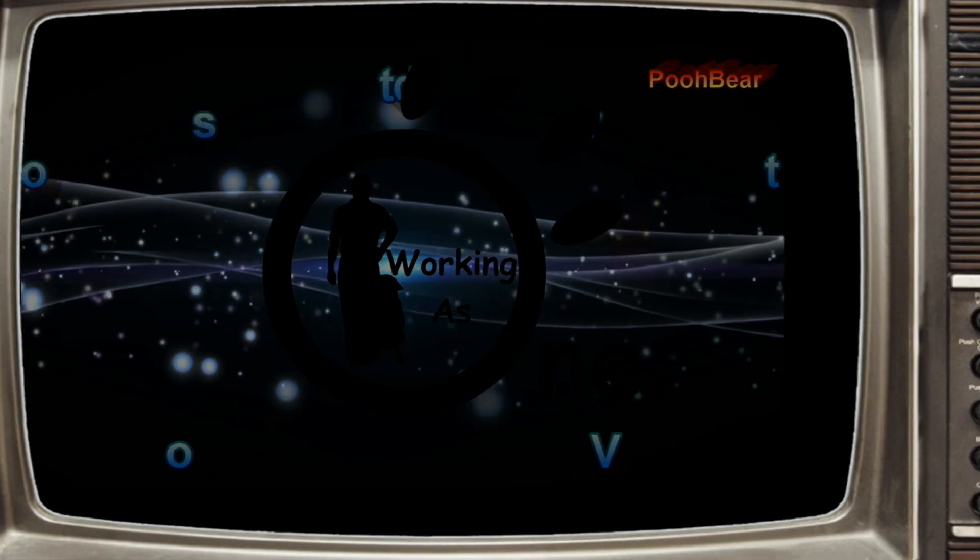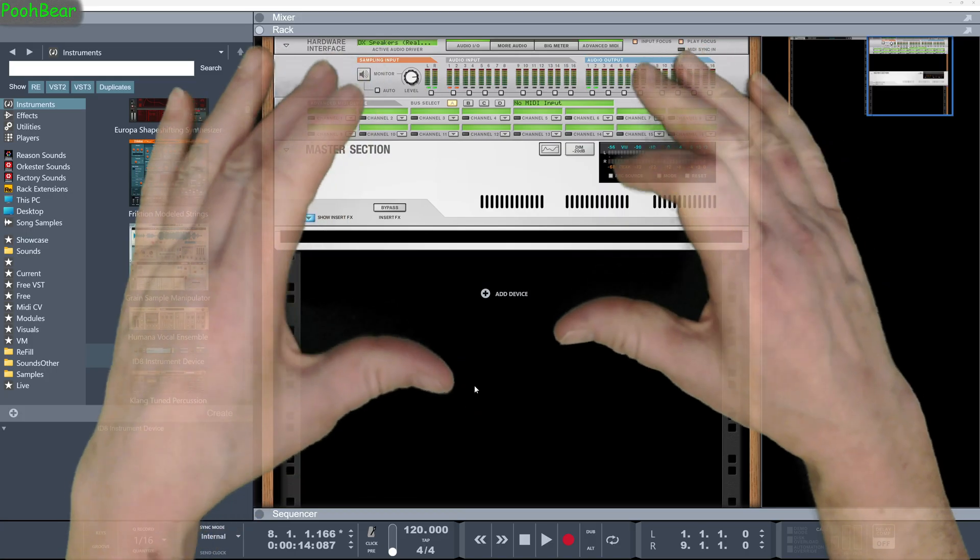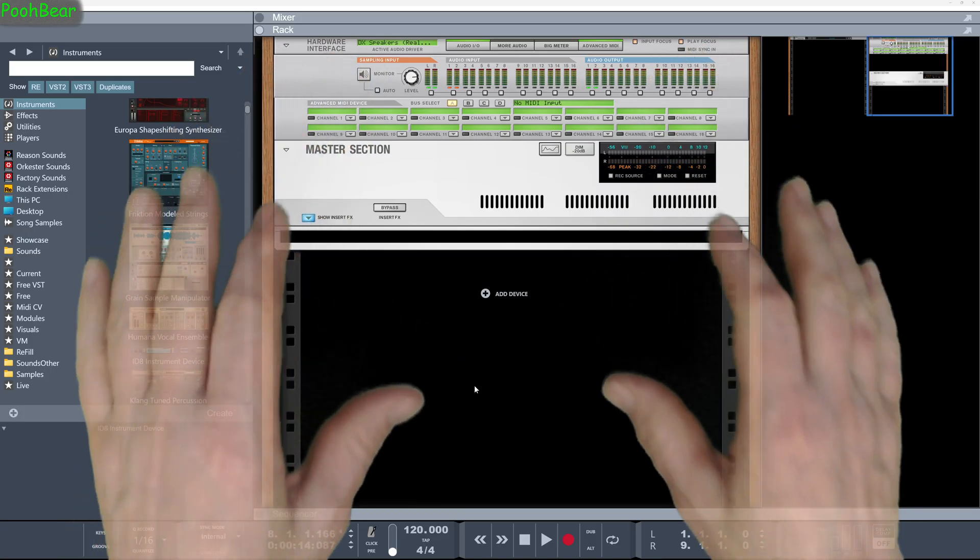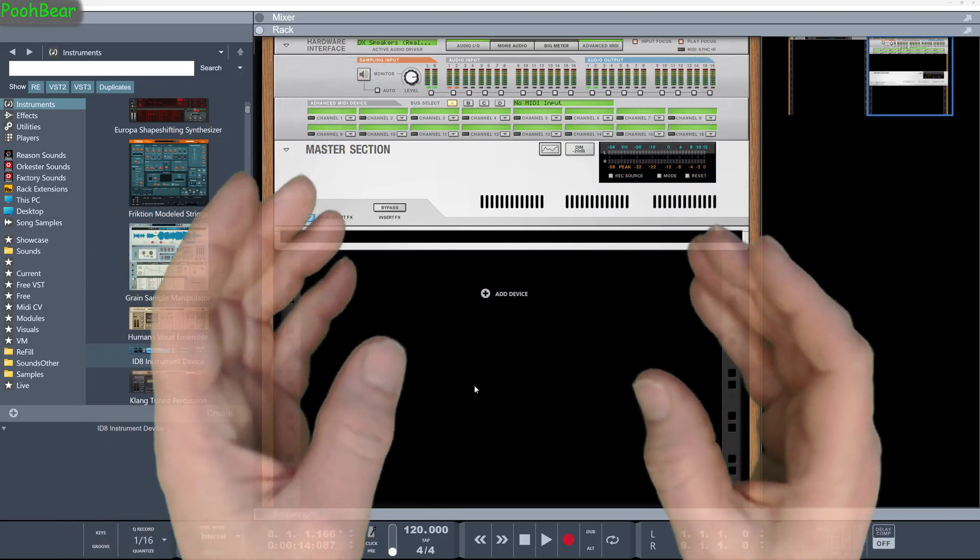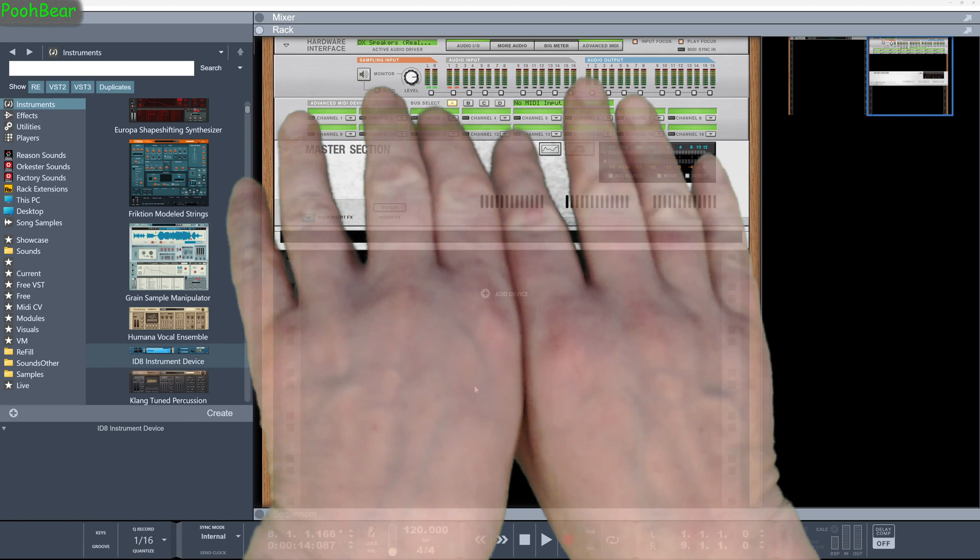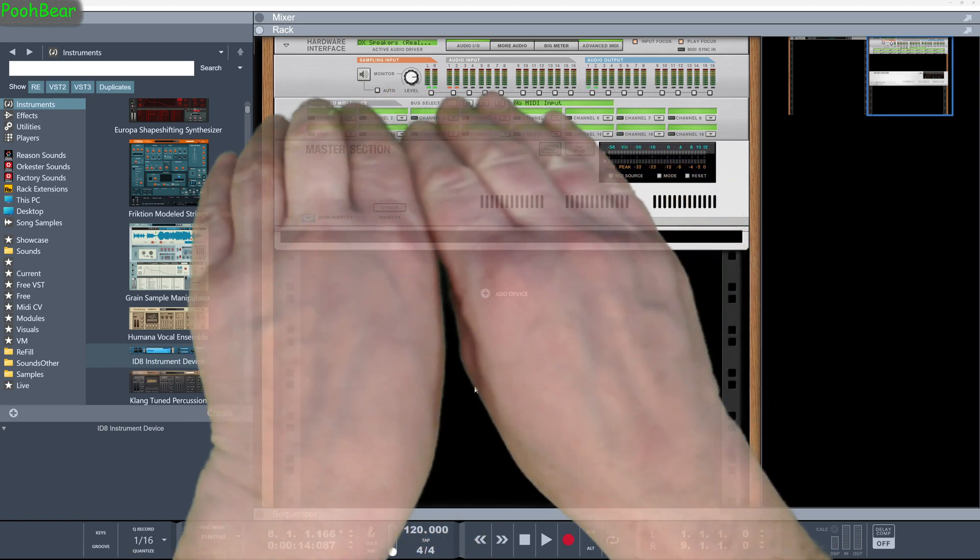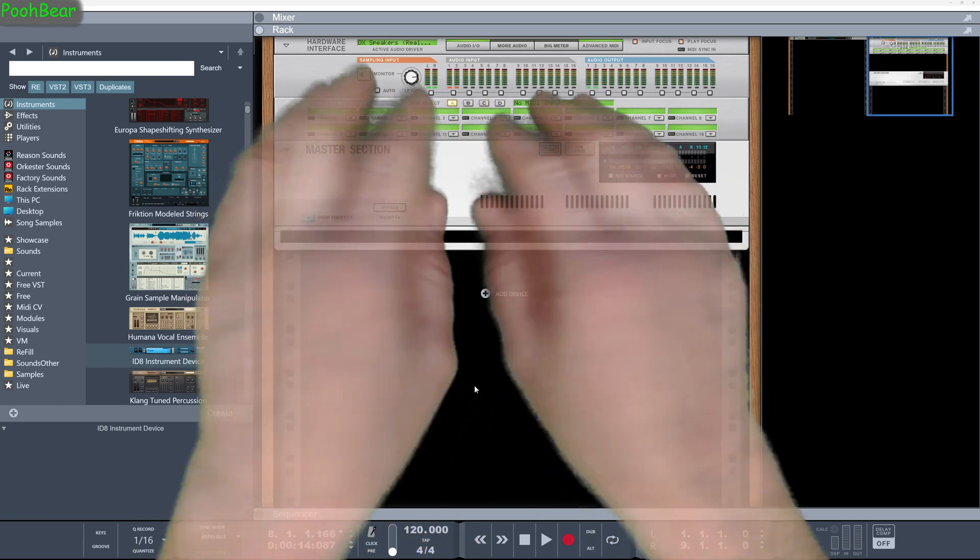Hello there Reason people, Prupa here and welcome to my channel. Today we're going to look at how we can record using the advanced MIDI device.